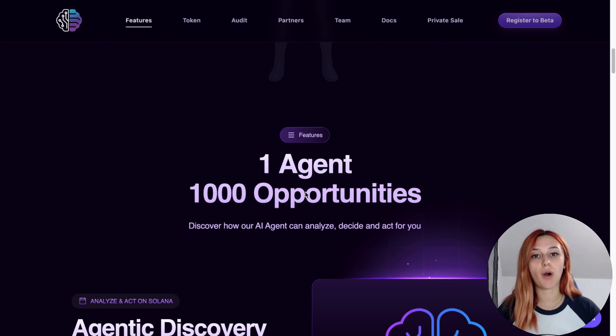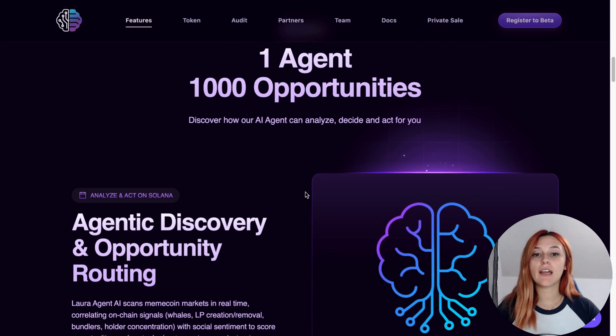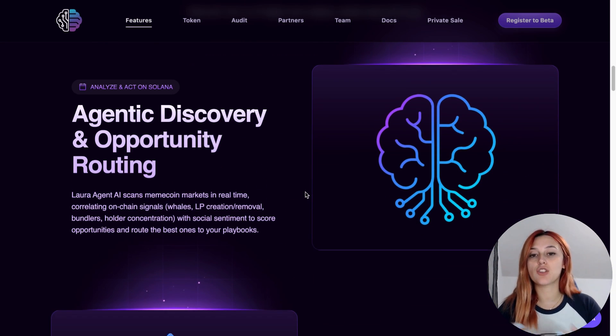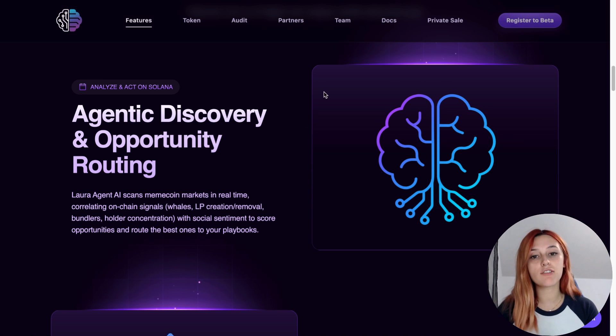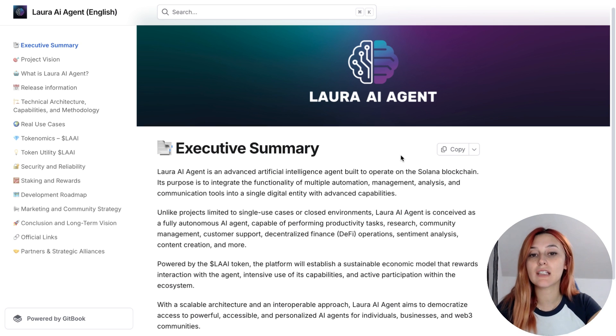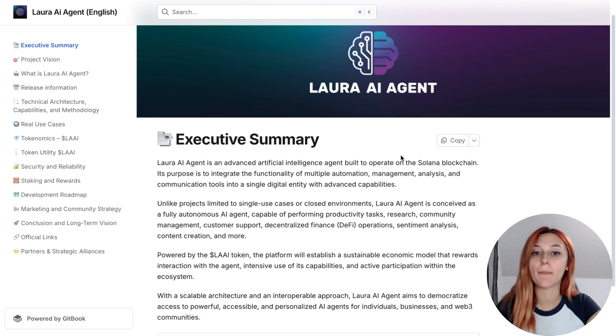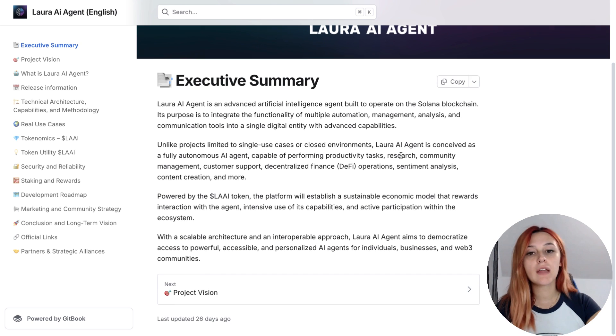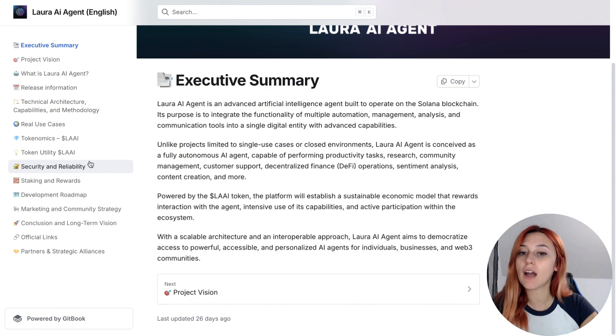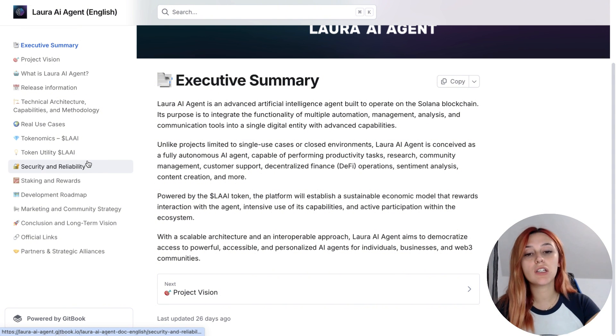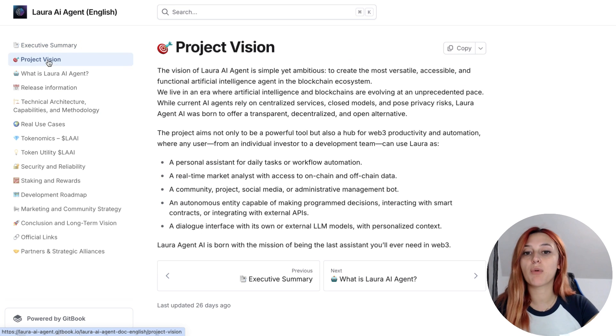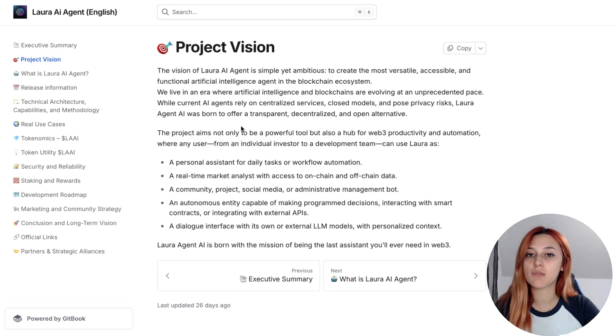It's not just another bot, it's actually a complete system that combines on-chain, off-chain and market signals using six specialized sub-models. These models analyze everything from scams and honeypots to liquidity, market conditions, social sentiment, forecasting and portfolio management.